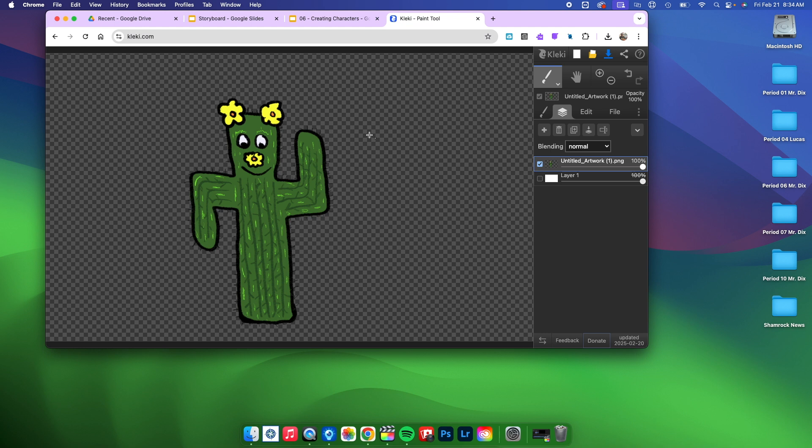get this black and gray checkered background, which indicates that it is a transparent background. So that's what you're going to want to do when it's time to save your characters.